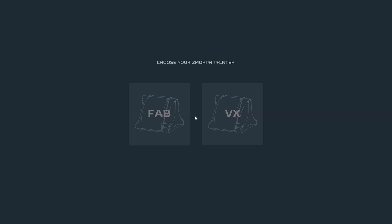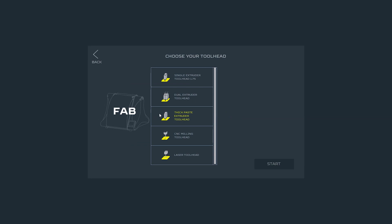We will start with selecting proper setup for Zmorph Fab. So as first select Zmorph Fab, then choose the toolhead from the list. In this situation it will be CNC milling toolhead. And after that we can press start since there are no additional options.